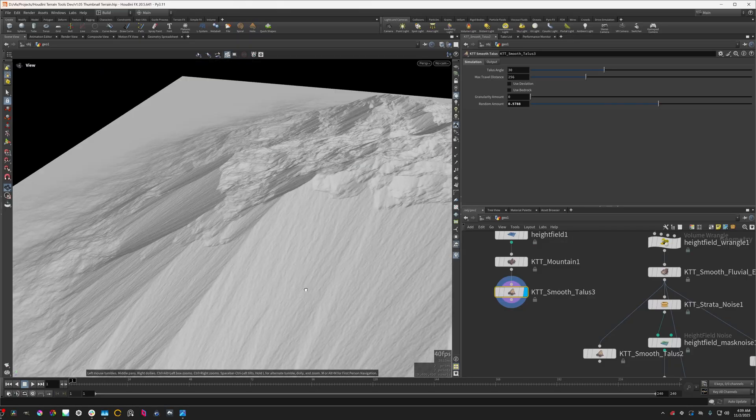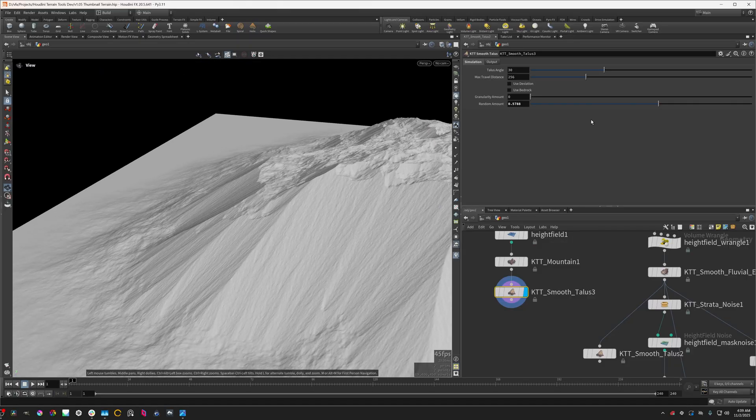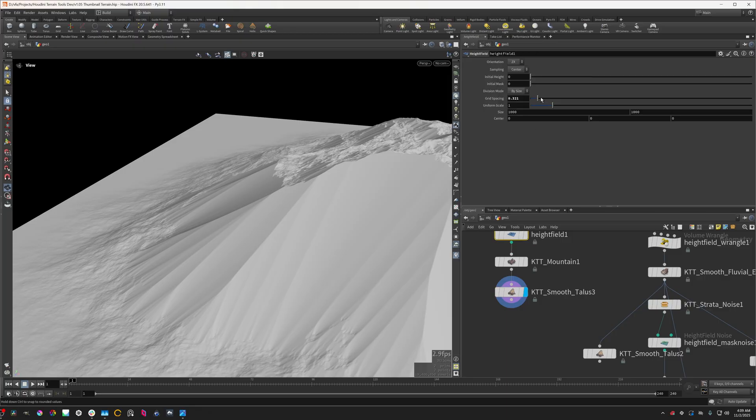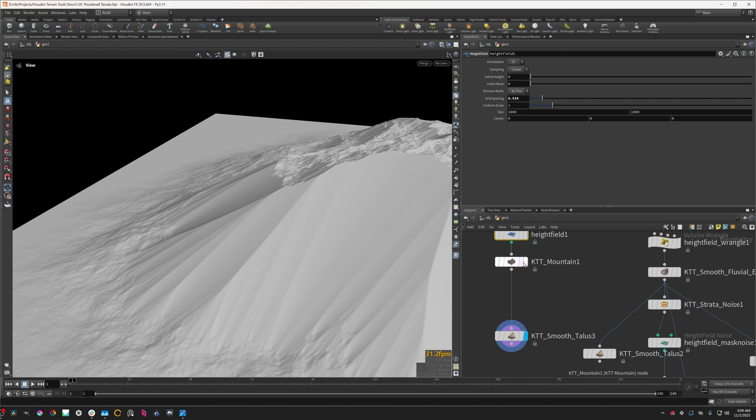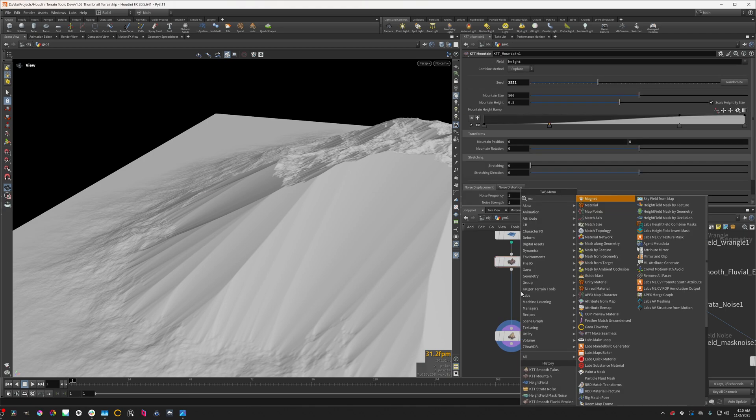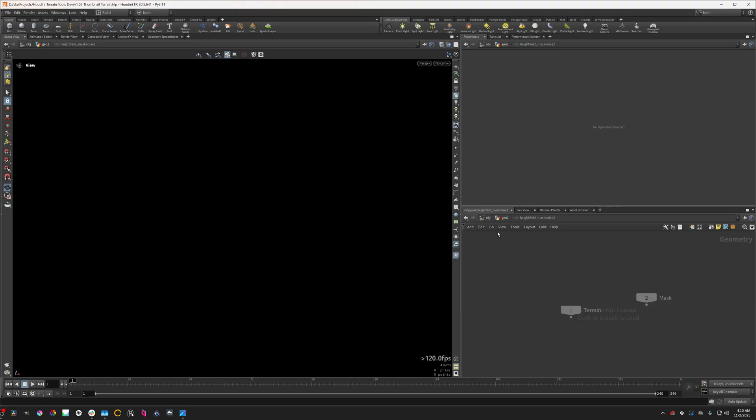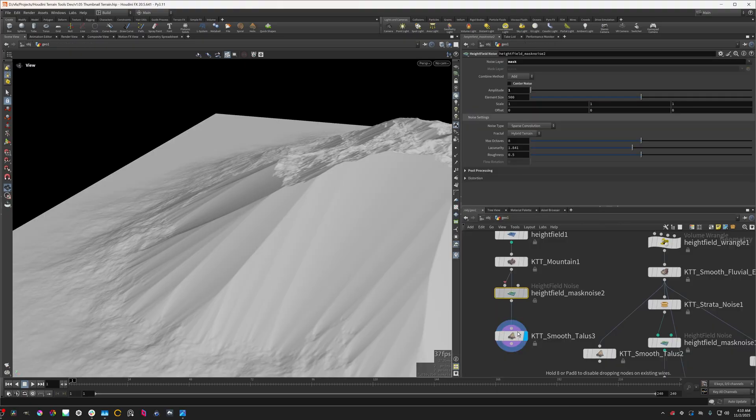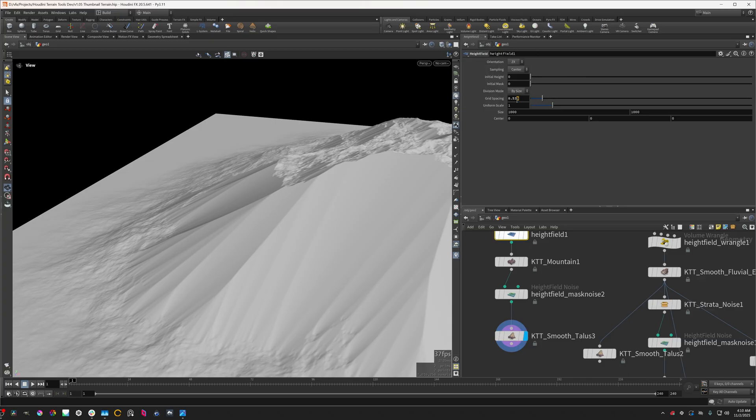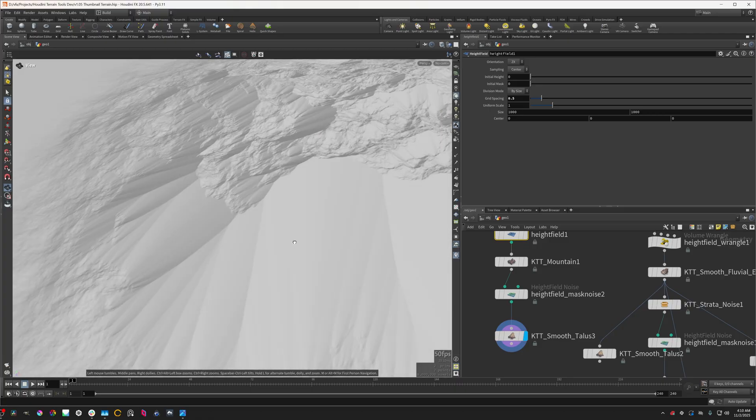This could be quite handy. You can control the amount of them, and the random, that'll do... I'm going to create actually a new height field here, height field, and then a mountain, and then a talus.